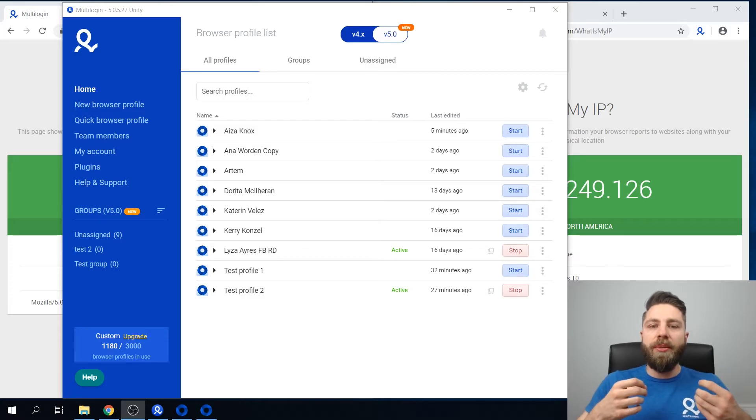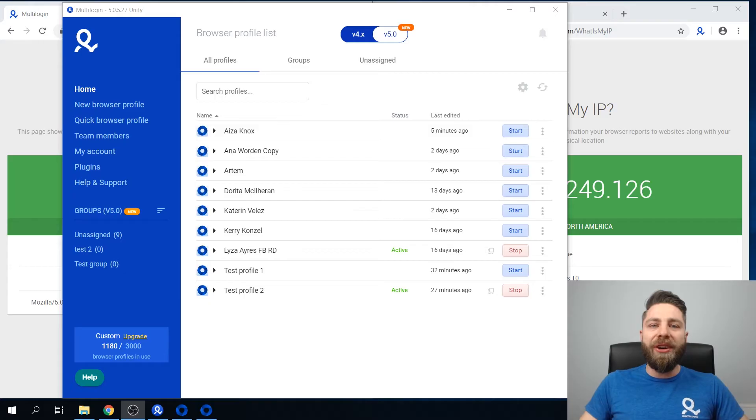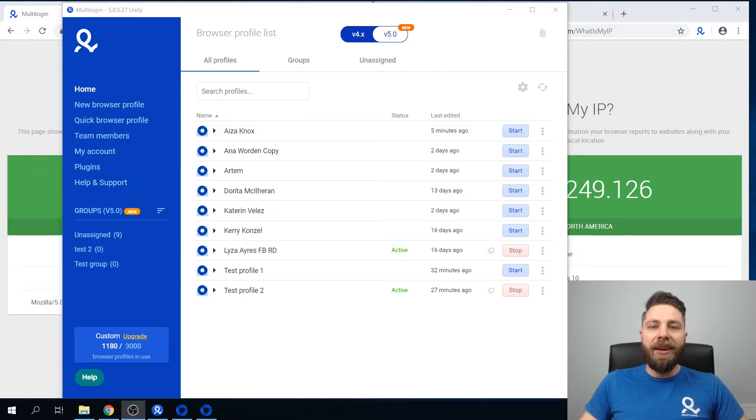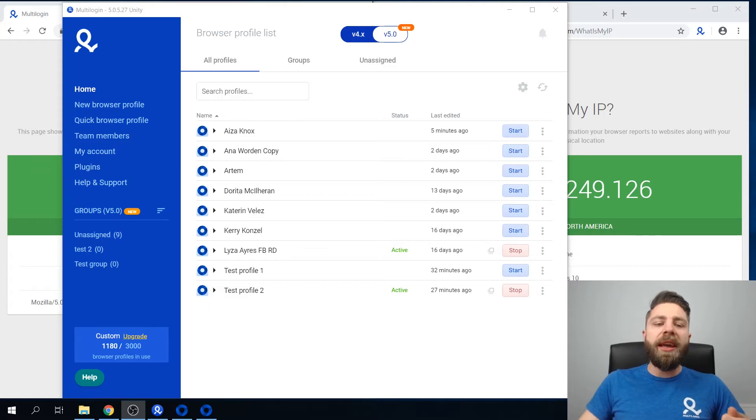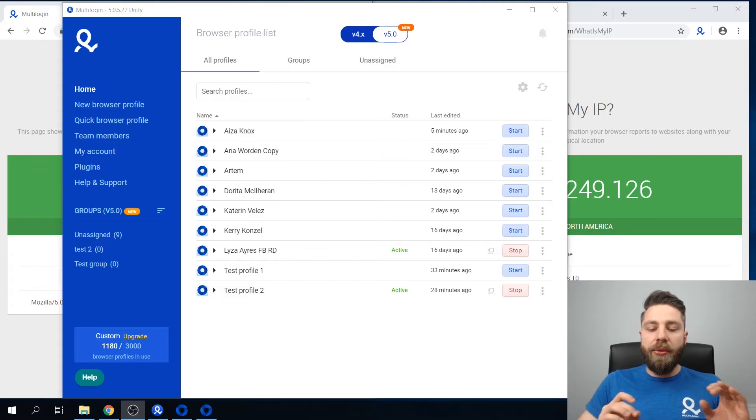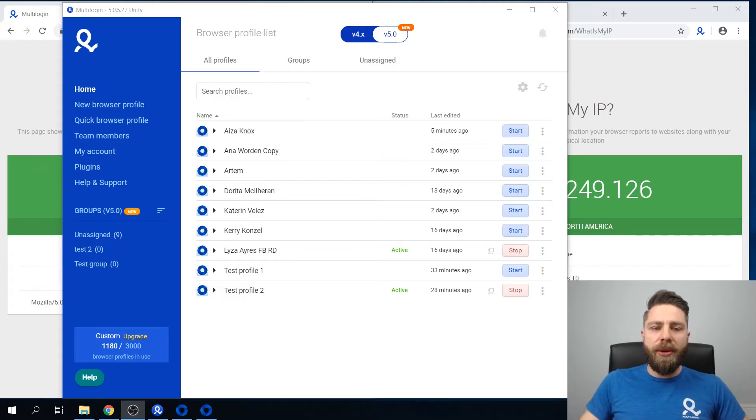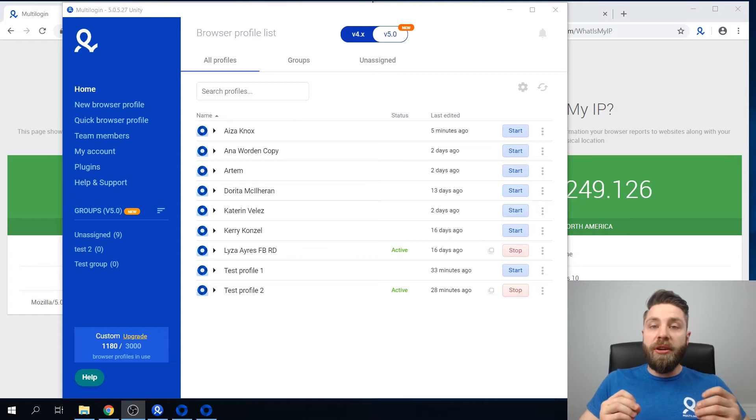Here in Multilogin we've outlined the two main reasons we believe that your accounts might get banned. Reason number one is that websites are able to link your new social accounts to already existing ones. And reason number two is pretty simple. There's an inconsistency in your browser fingerprint.